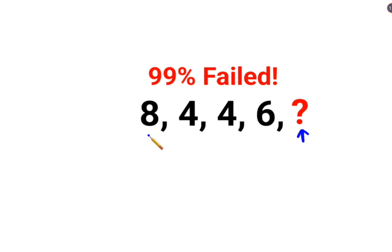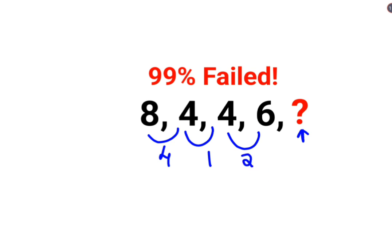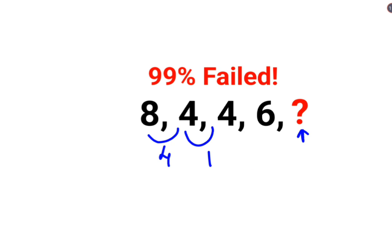See here the difference is of 4. Here the difference is of 1. Then again there is a difference of 2. But now the problem over here is the difference is plus 4, plus 1, and then minus 2. So obviously this is not going to make any sense. So maybe this is not the right way of doing things.